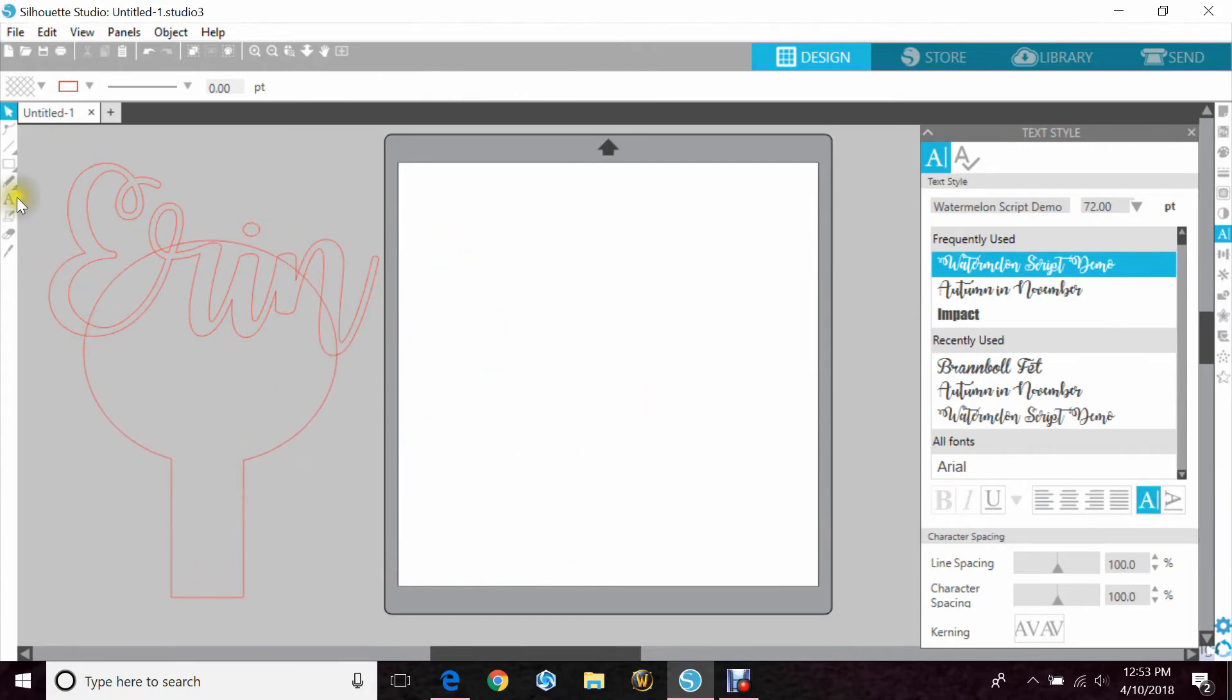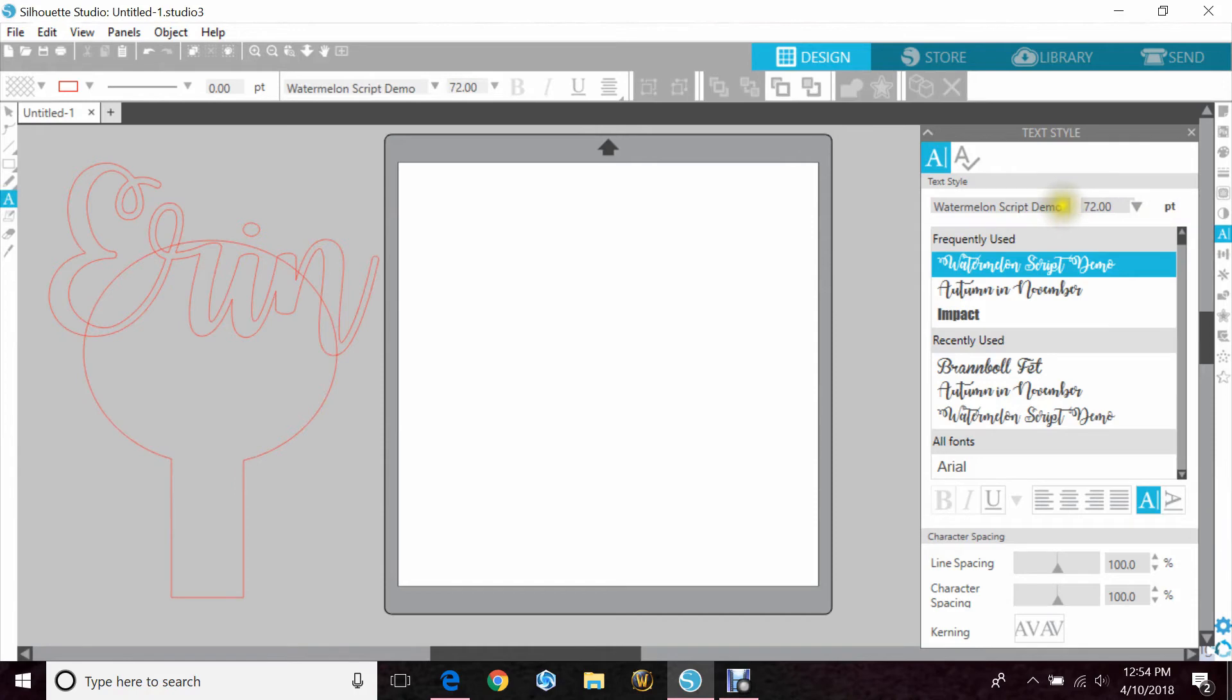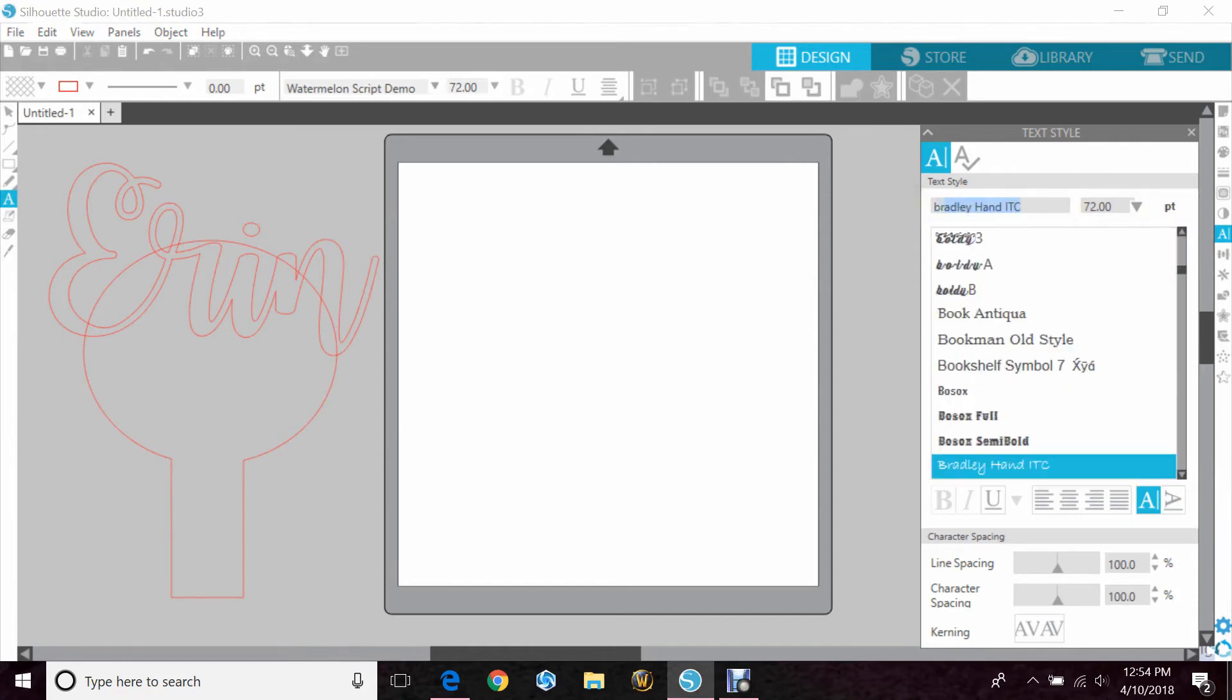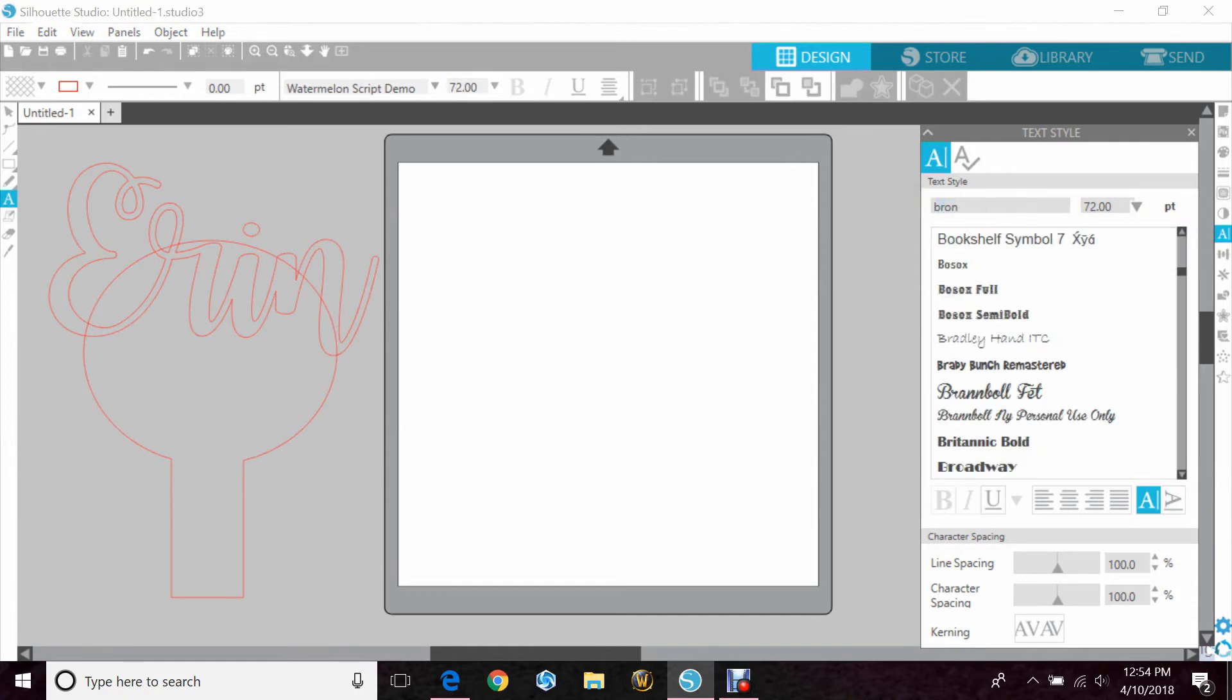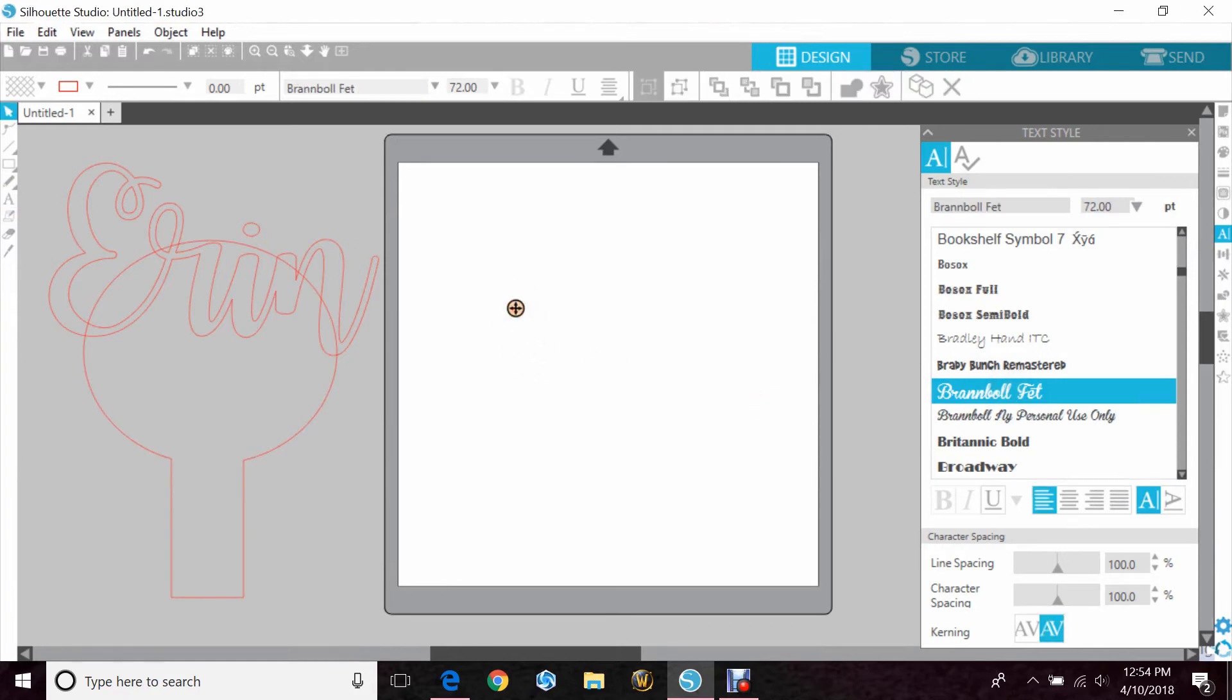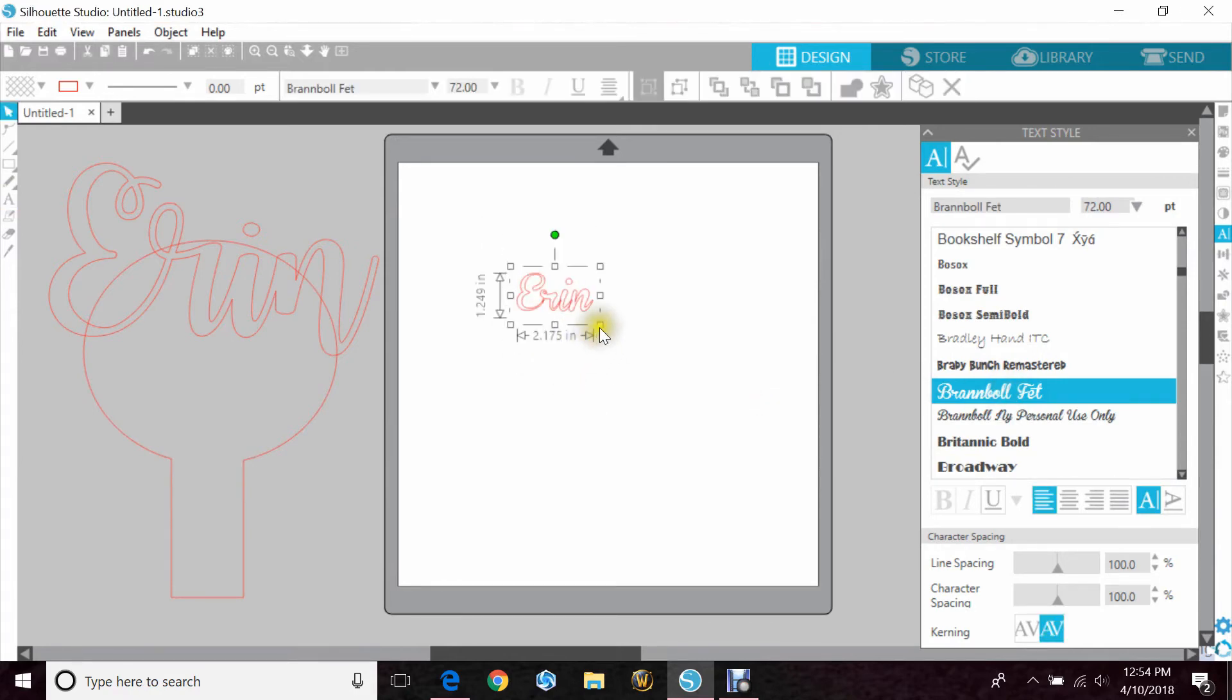I did a tutorial a while back on the font Brandball and how to use that. So we'll just go really quick and show you that too. Brandball is a font that is great for baseball.